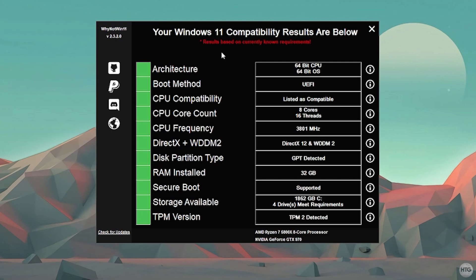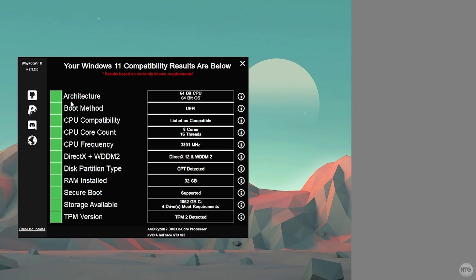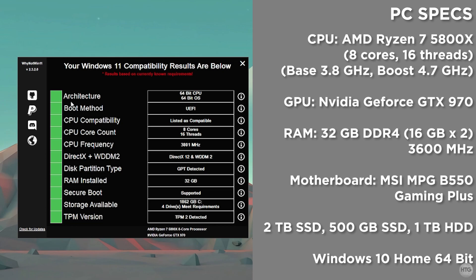These system requirements are based on currently what we know. I believe they update this app every single time Microsoft releases some information or any change to the minimum system requirements for Windows 11. You can see here that the results are based on the currently known requirements. And you can see for me, all the boxes here are green, so my computer meets the minimum system requirements for Windows 11.